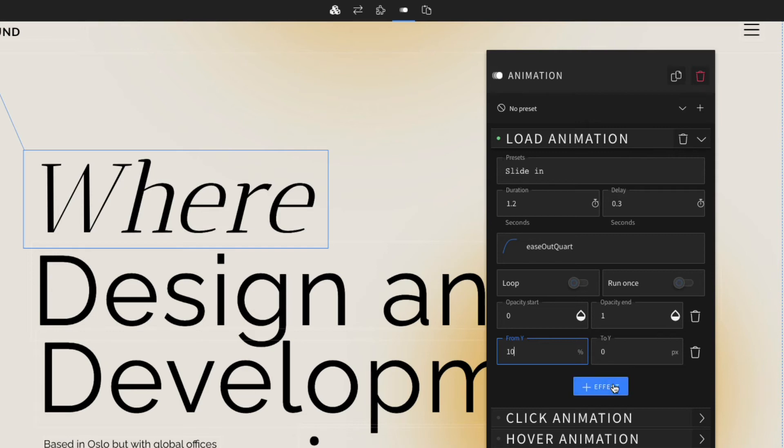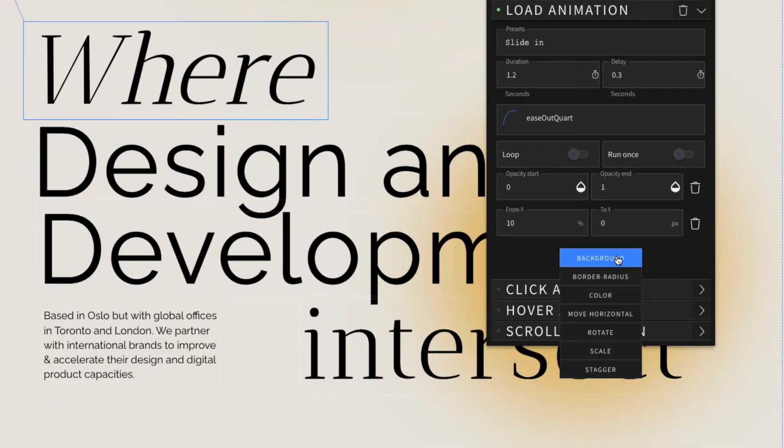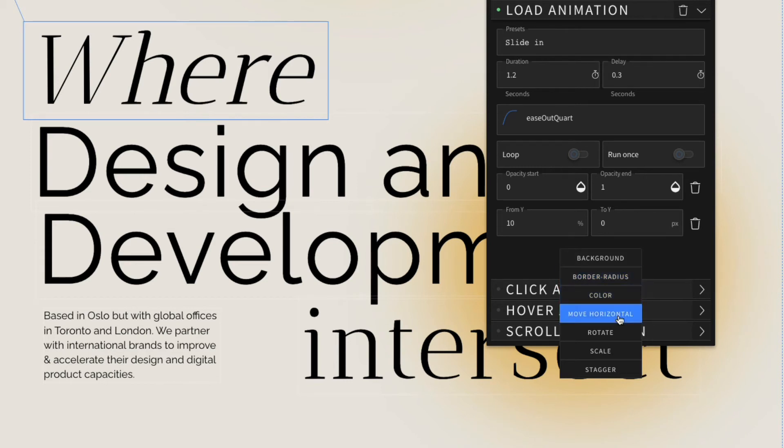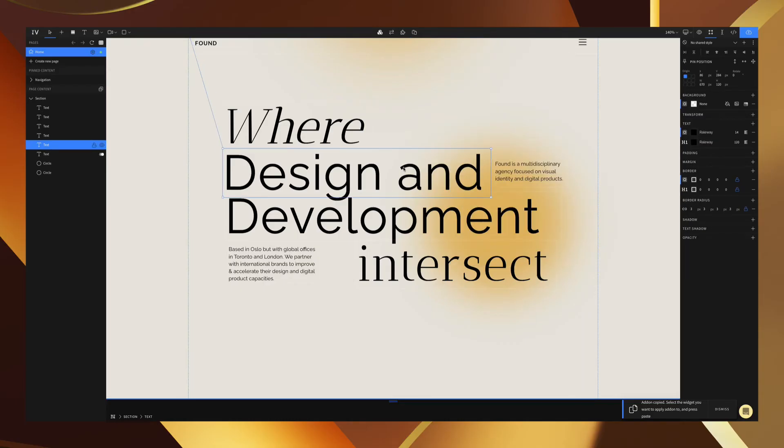Lastly if we want, we can add extra effects like a change to the background or the border radius over your container. We can have it move horizontal or even rotate. Now that's been an overview of the animation tool, but now that we have our first animation set up on our element, we can save tons of time by simply copy and pasting the animation to other elements.